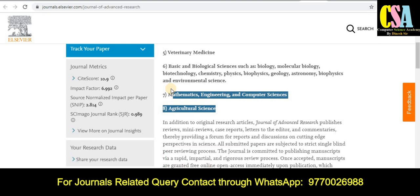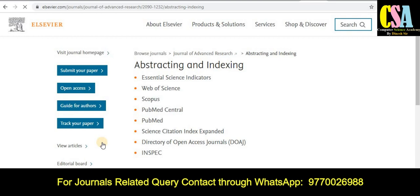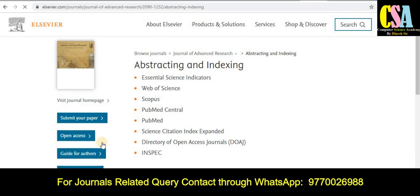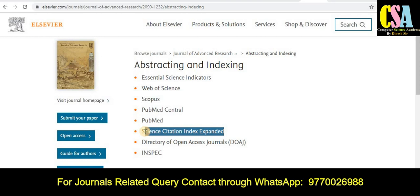If you want to know about the indexing, click on the abstracting and indexing section — it will redirect you to the indexing page. You will find whether this journal is in the Scopus category, Web of Science, or SCI category. As you can see, this journal is indexed in Web of Science, Scopus, PubMed, and SCI, among many more. Grab this golden opportunity to publish your research article.